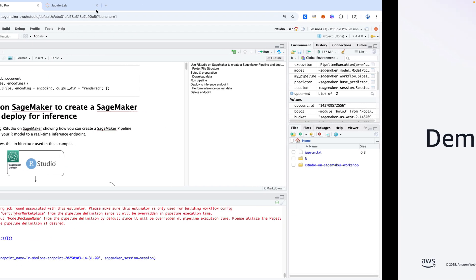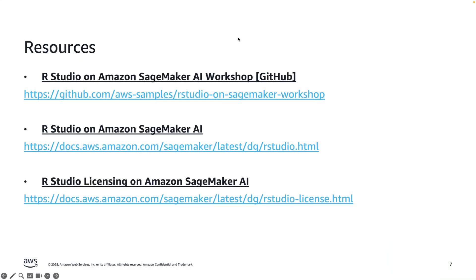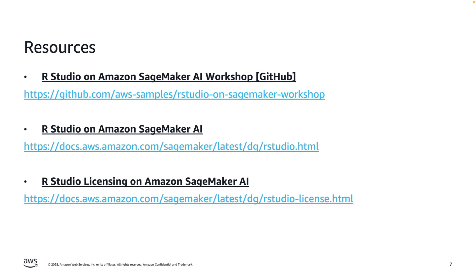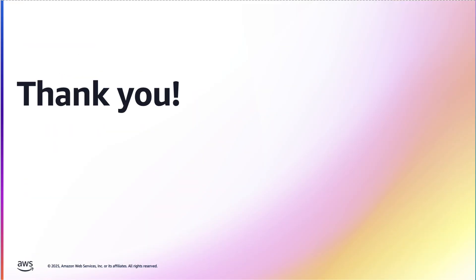Going back to the slides, reference points or resource URLs to provide. So the RStudio on Amazon SageMaker AI workshop. This is a GitHub repository that contains three different modules that show capability of RStudio on SageMaker. The module that we just walked through is the third module, which is the SageMaker pipeline through deployment and inference. And these bottom two links here are some documentation for RStudio. The first one is an overview on RStudio. The second one is documentation about the licensing model for RStudio on SageMaker.